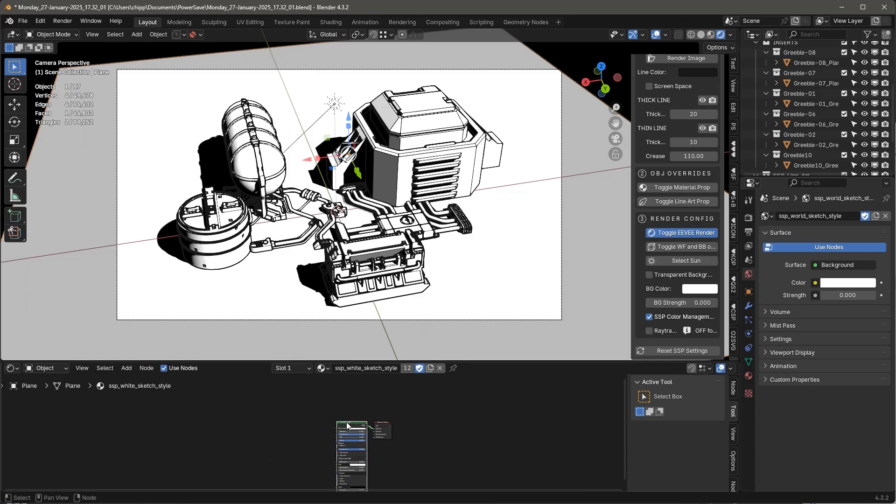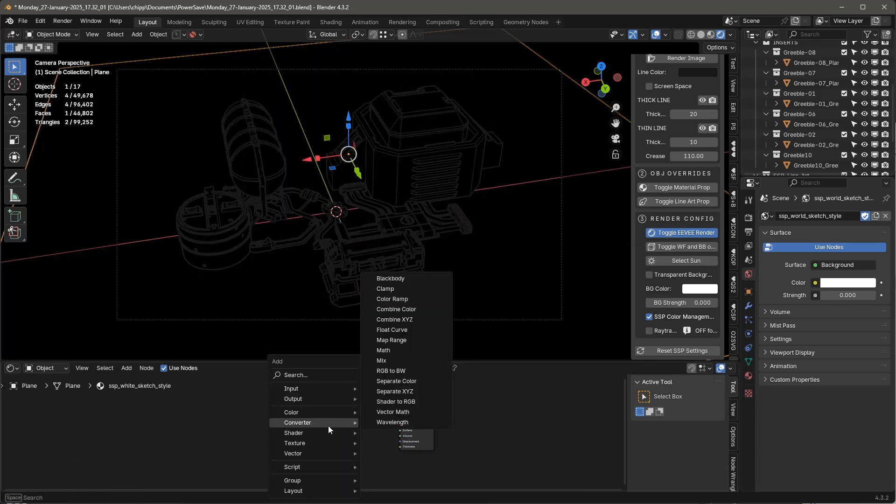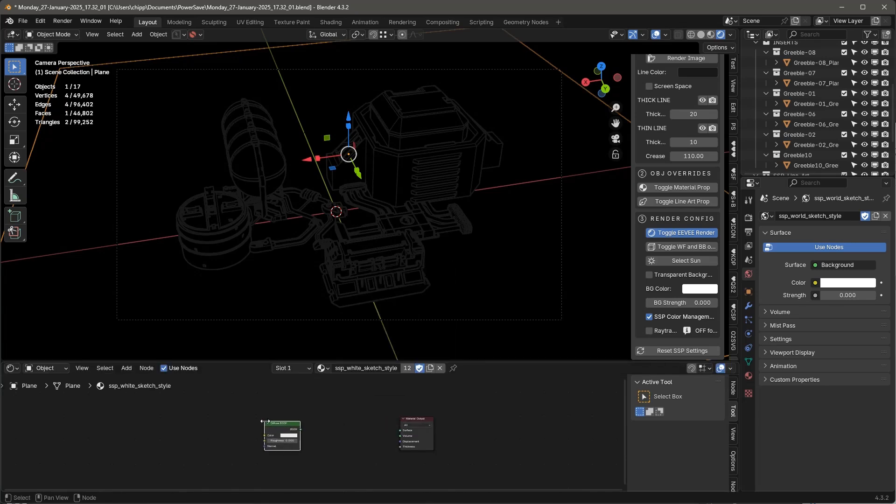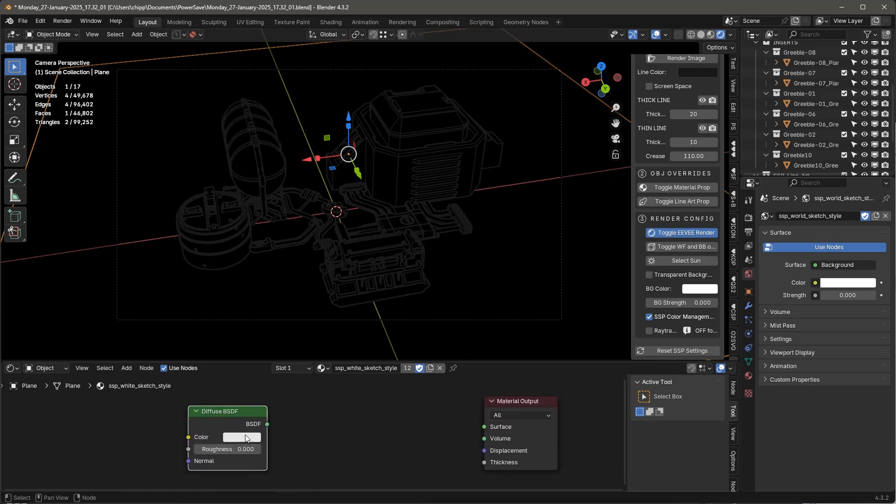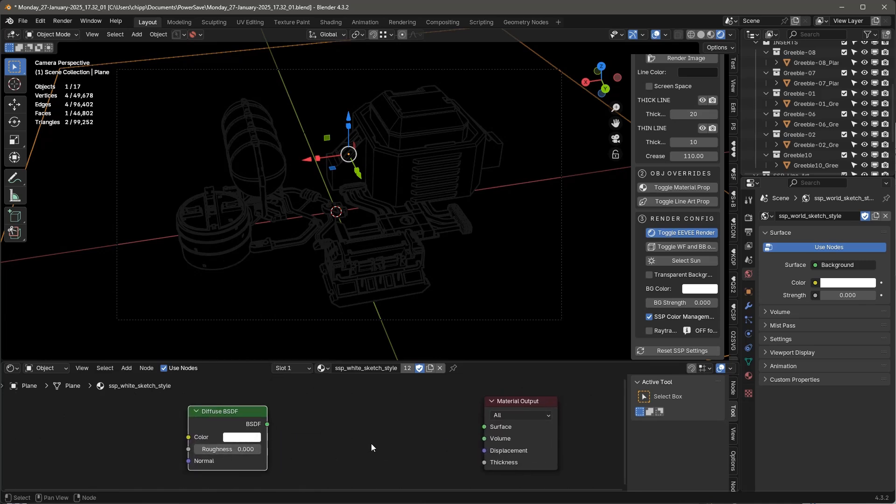And I'm going to delete this. Shift-A, I'm going to add a shader, which is a diffuse. Just a diffuse. And I'm going to make sure that's 100% white.